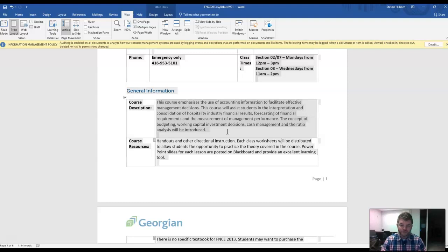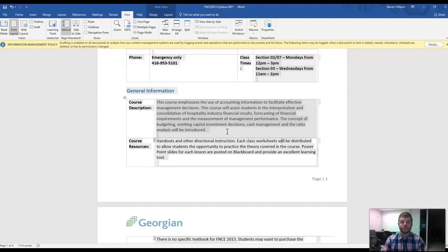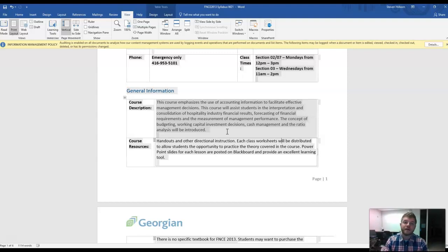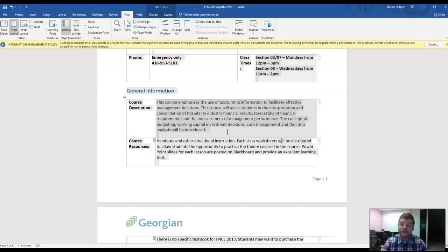The concept of budgeting, working capital, cash management, and ratio analysis will all be introduced. We'll also have a little fun stock assessment game or a stock simulation game. It will not be worth marks. But let me tell you this.